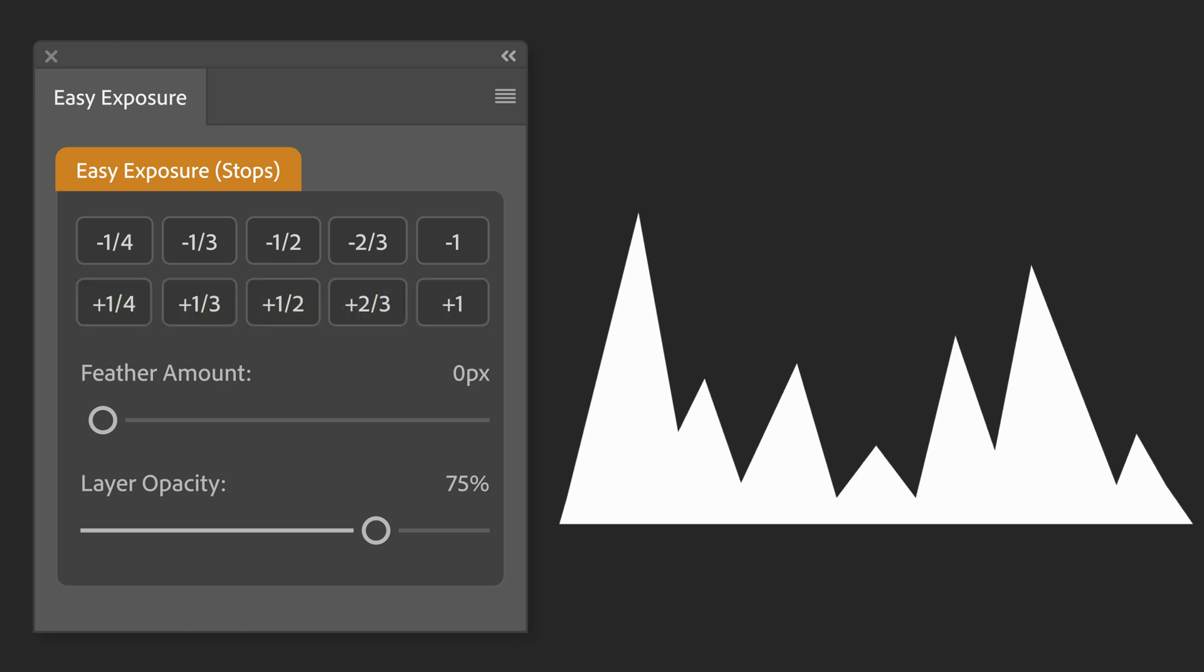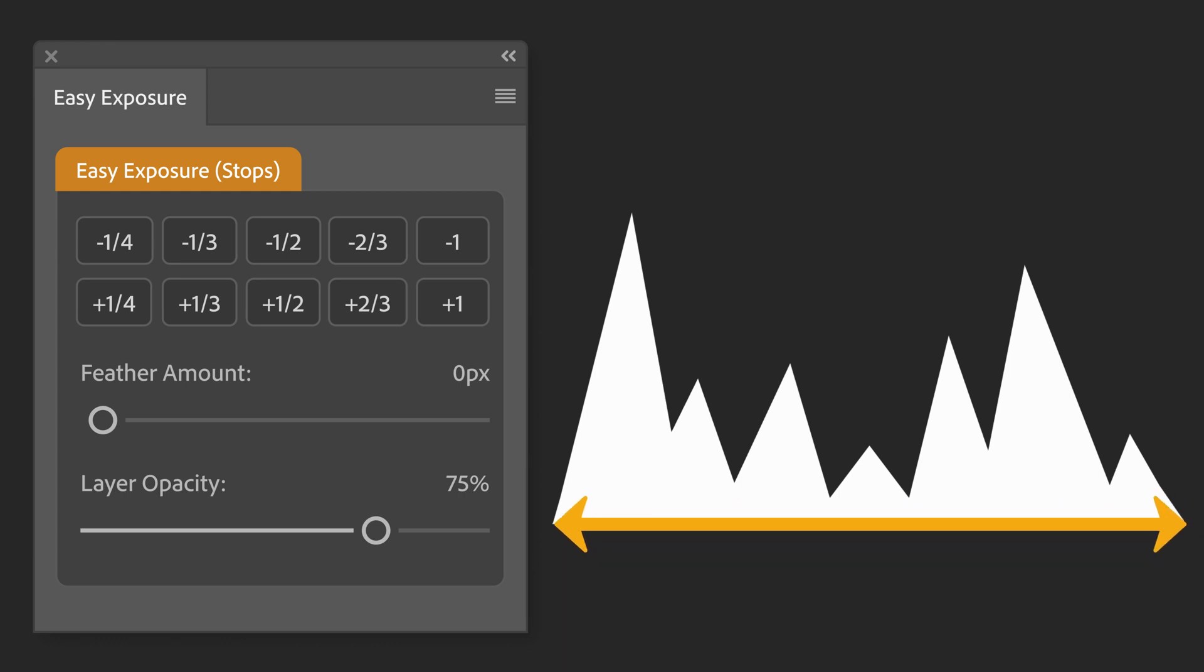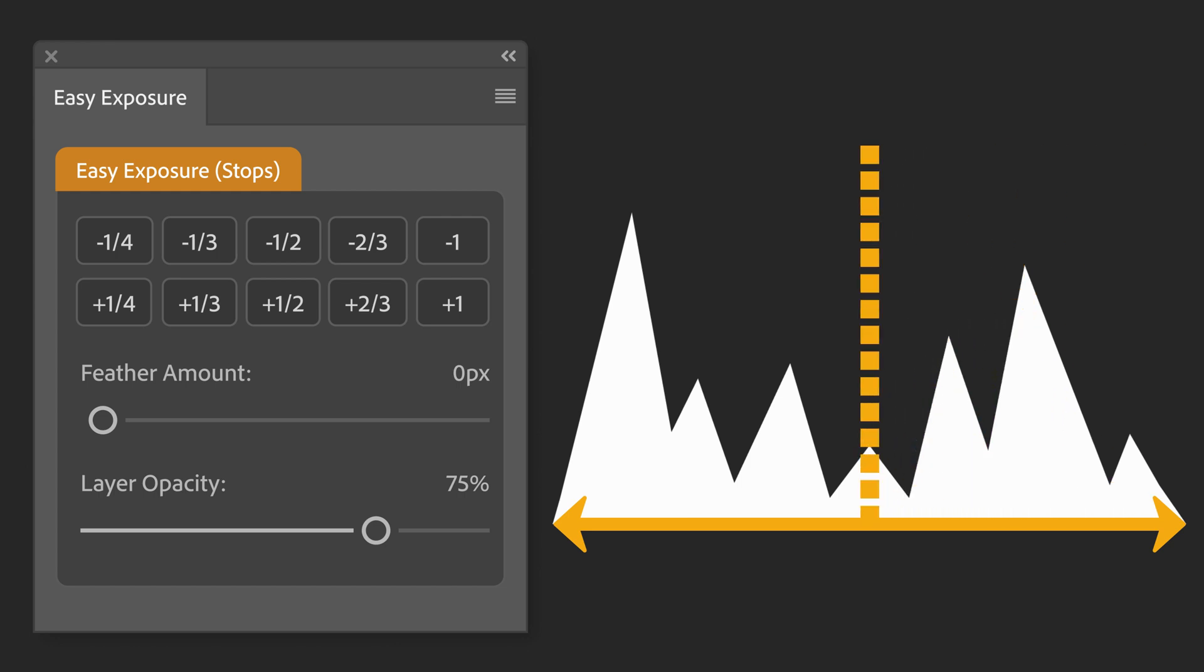The panel calculates stop values based on the overall average of the pixel values within the image. It examines the entire image, looks at the histogram, takes the average, and then reduces or increases the exposure by the amount you choose.